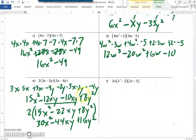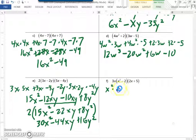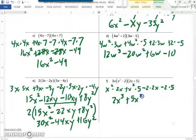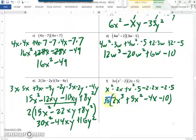Let's take a look at f. We have basically the same situation as e, so I would suggest multiplying the two parentheses first, then multiplying everything by 3x. We would have x squared times 2x, plus x squared times 5, minus 2 times 2x, minus 2 times 5. x squared times 2x is 2x cubed. x squared times 5 gives positive 5x squared. Negative 2 times 2x is minus 4x. Negative 2 times 5 is negative 10. There's nothing to combine.